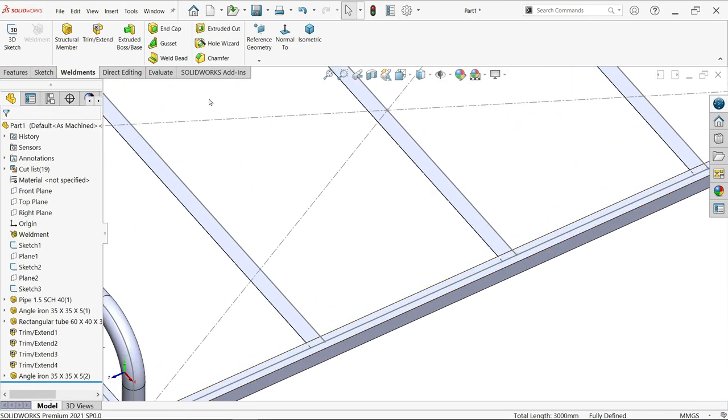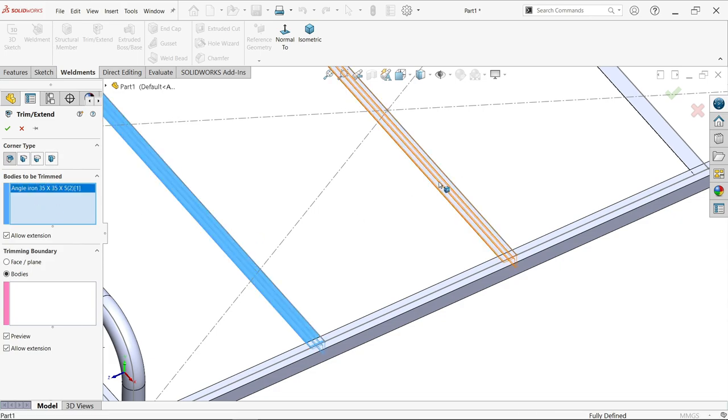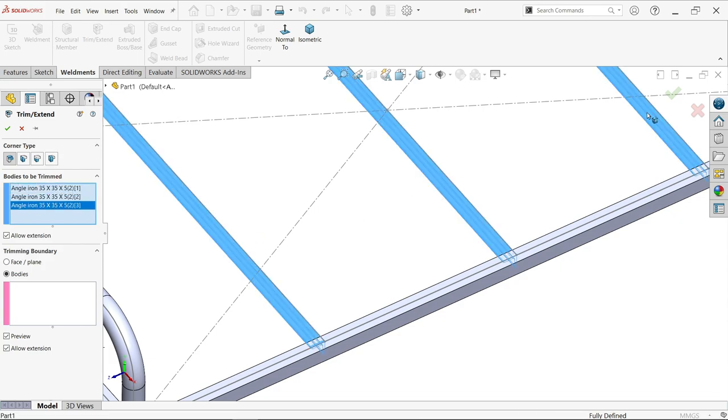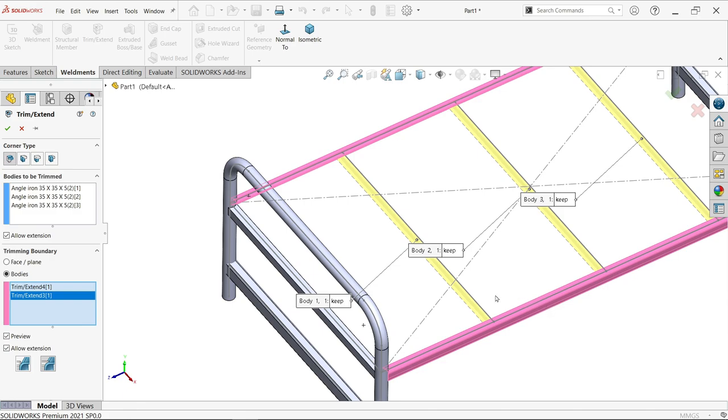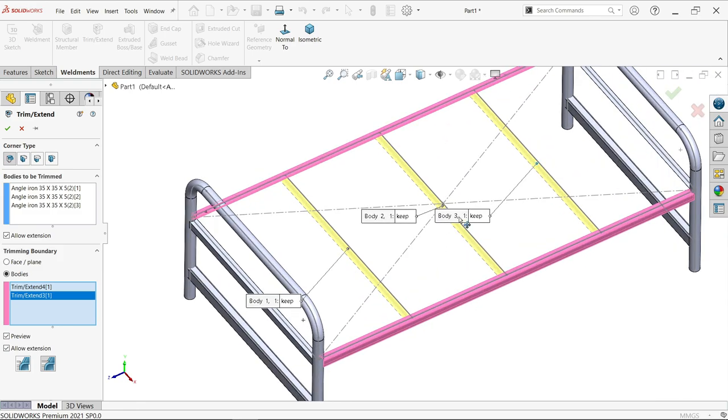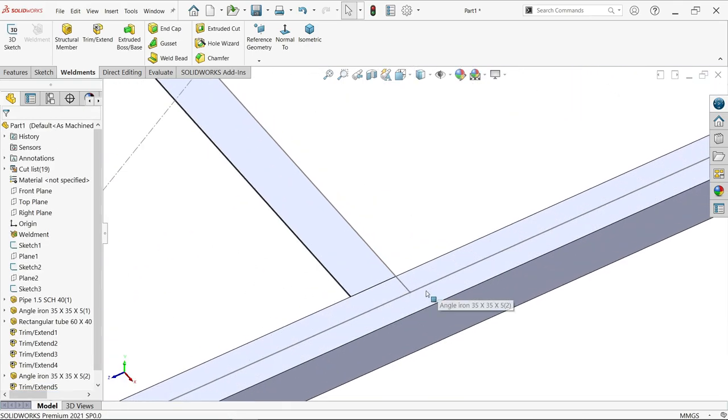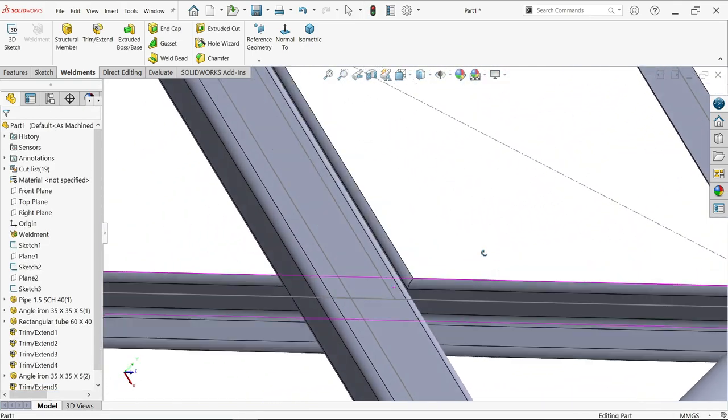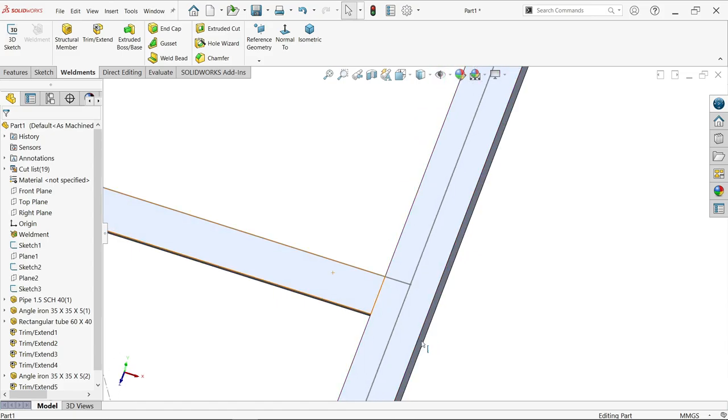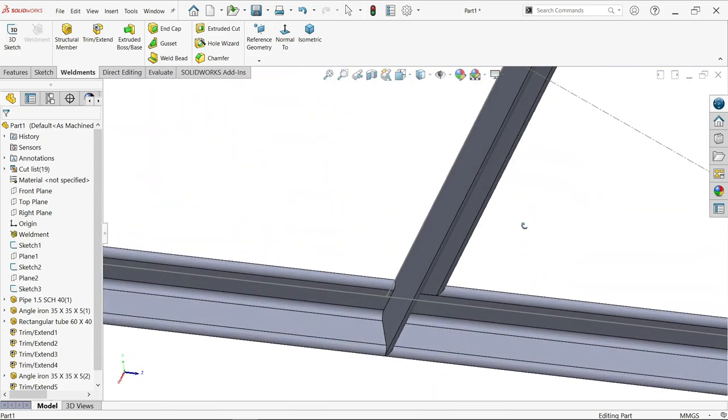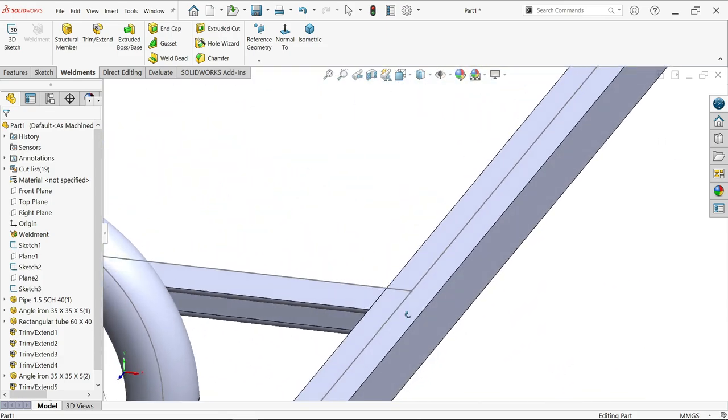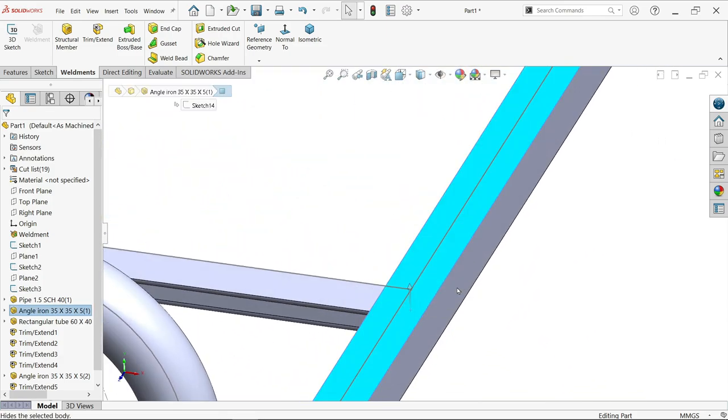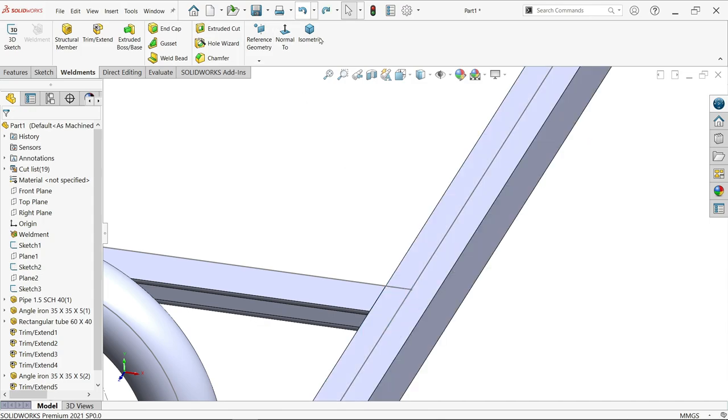You have to trim. Apply extend trim, bodies to trim. Keep body. Here you'll see which body is discarded. If I move, you'll see this is perfectly aligned. If I hide and see, this is perfectly cut.